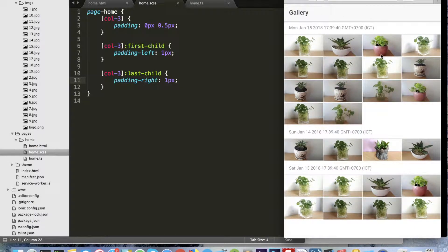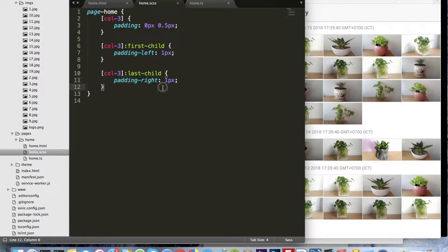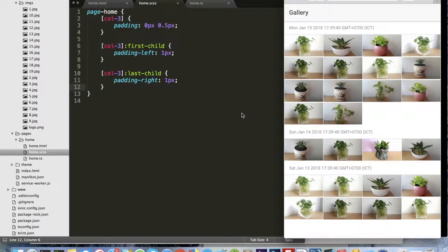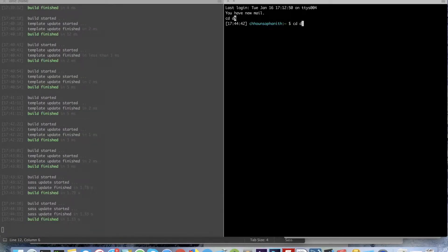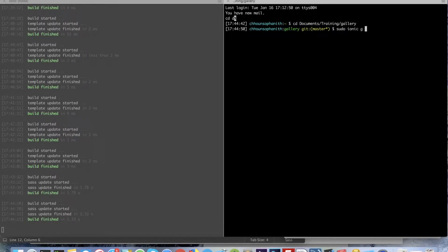Okay, that looks a bit better. I will generate a directive to make the images become square.